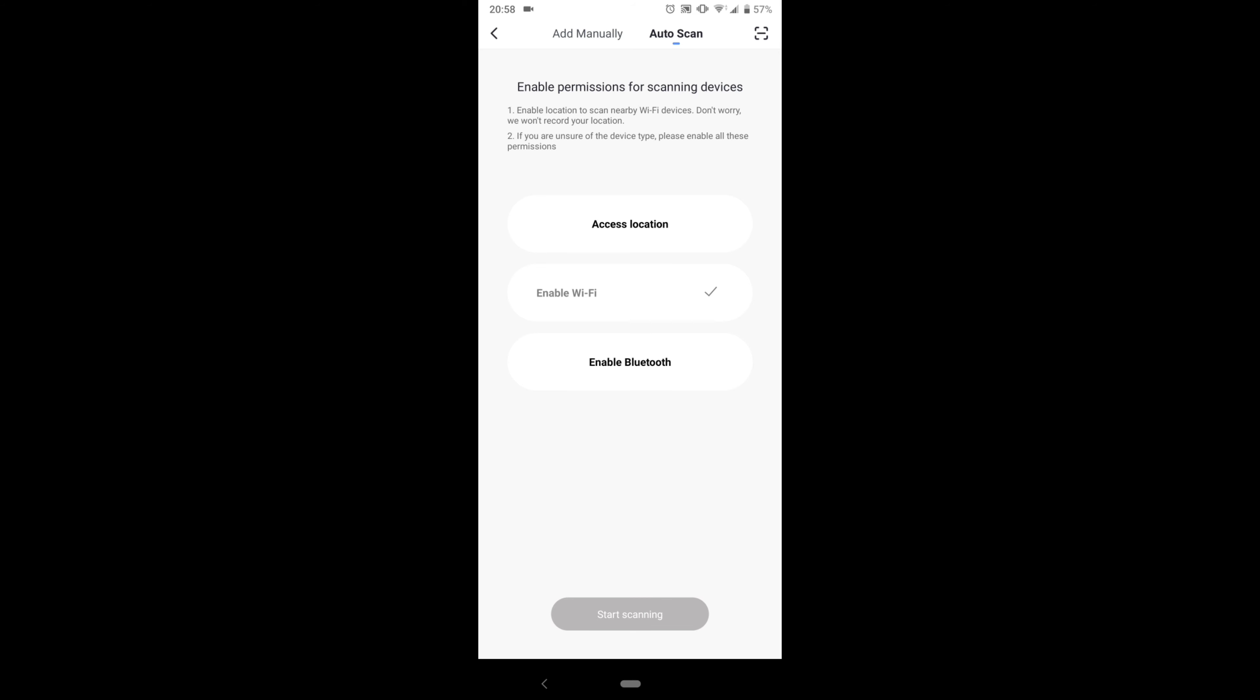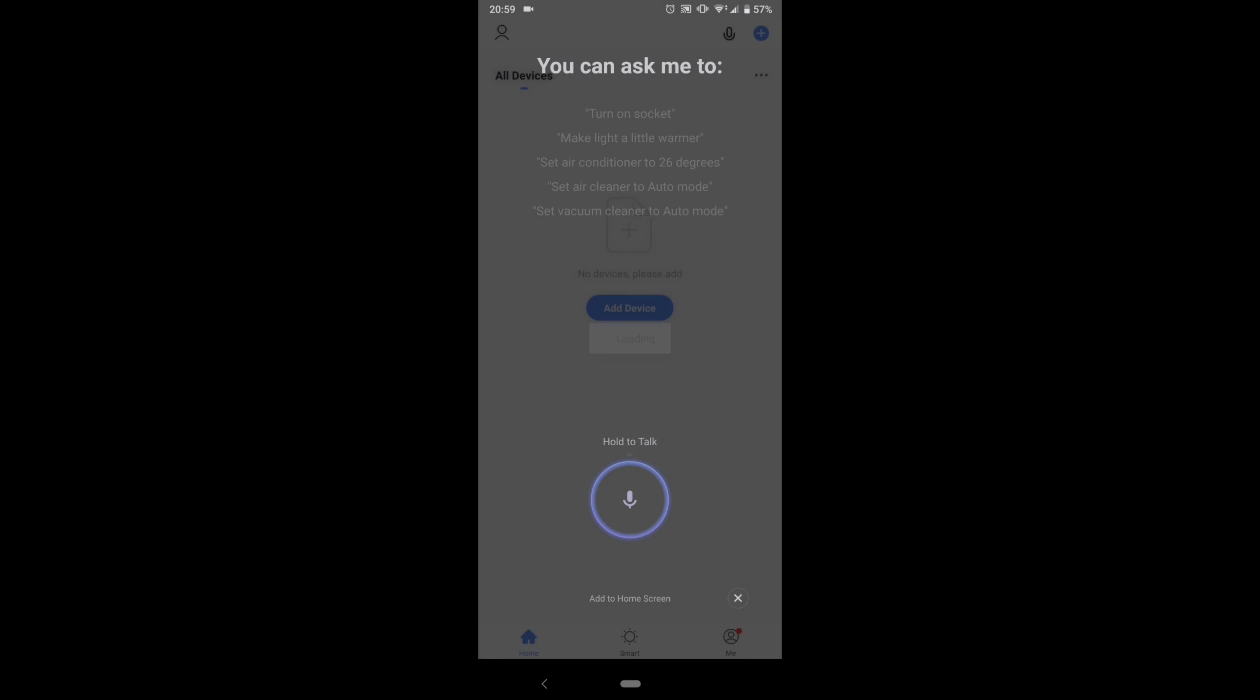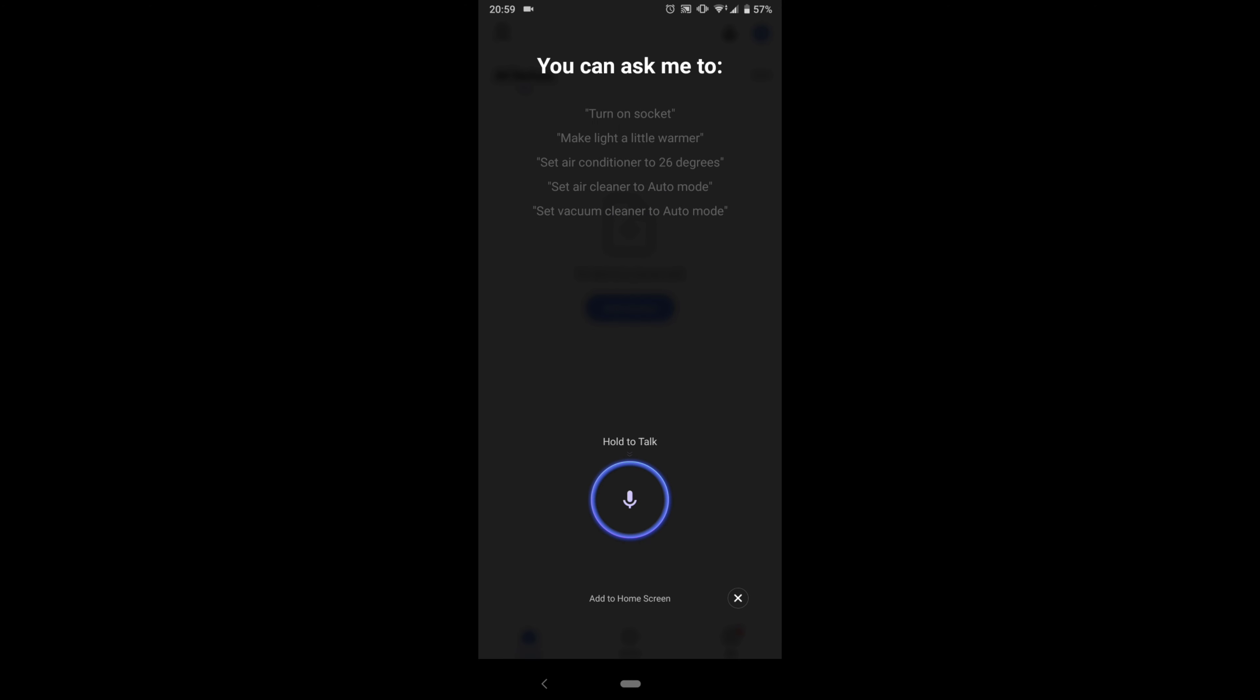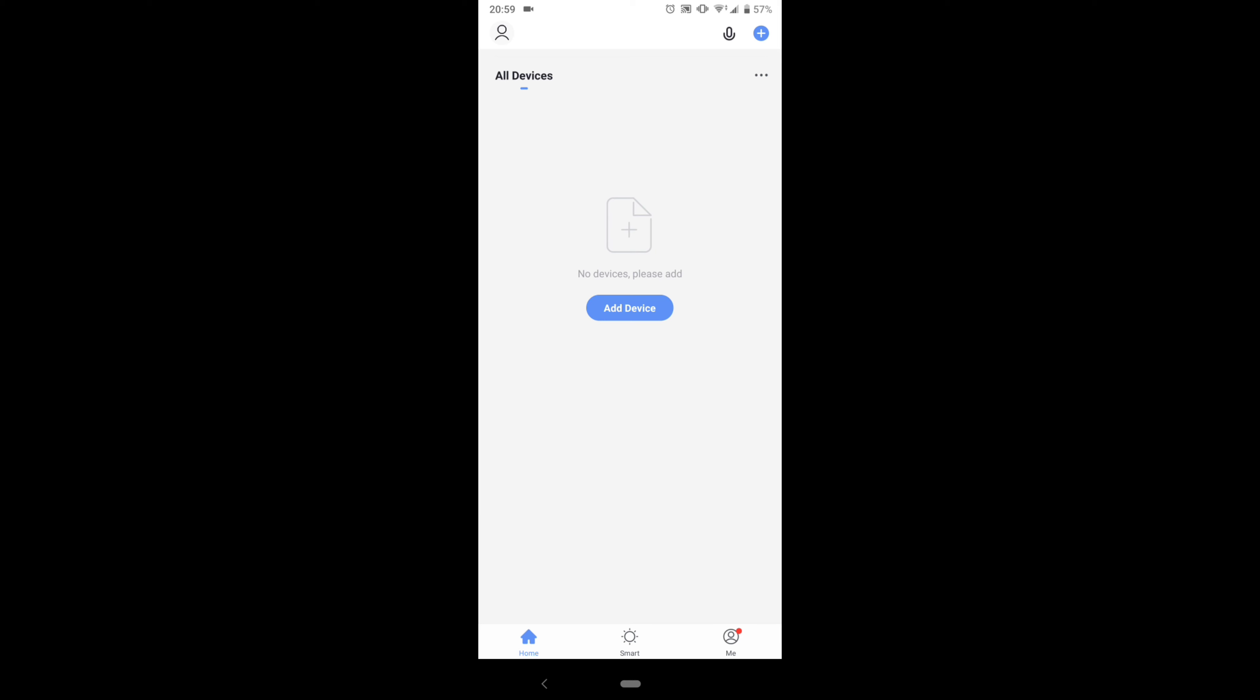In the middle you can see Add Device - that's the device that you want to add that you have and can control. You also have a button there where you can talk through this and control that device as well. At the bottom you've got the Home, Smart, and Me buttons.